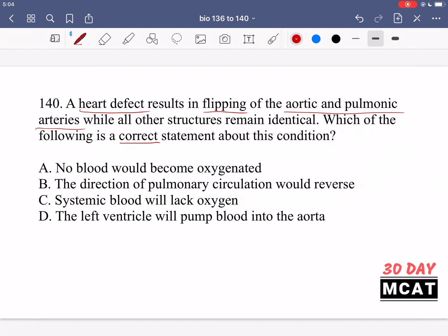Option A says no blood would become oxygenated — this is incorrect because blood in the pulmonary system is continually being oxygenated. Option B says the direction of pulmonary circulation would reverse — no, the direction doesn't reverse; the two systems just become separate loops instead of being connected. Option C says systemic blood will lack oxygen — this is a correct statement, because the systemic system keeps cycling without being oxygenated. Option D says the left ventricle will pump blood into the aorta — no, because this defect flips the arteries so the left ventricle pumps into the pulmonary artery instead. So C is the correct answer.